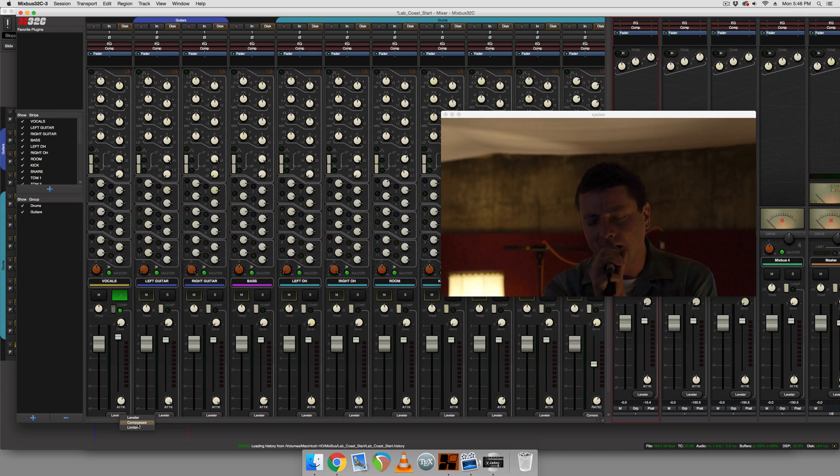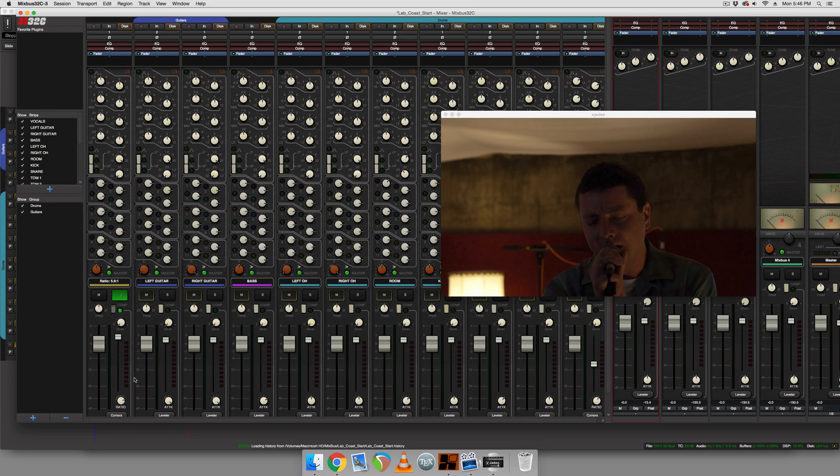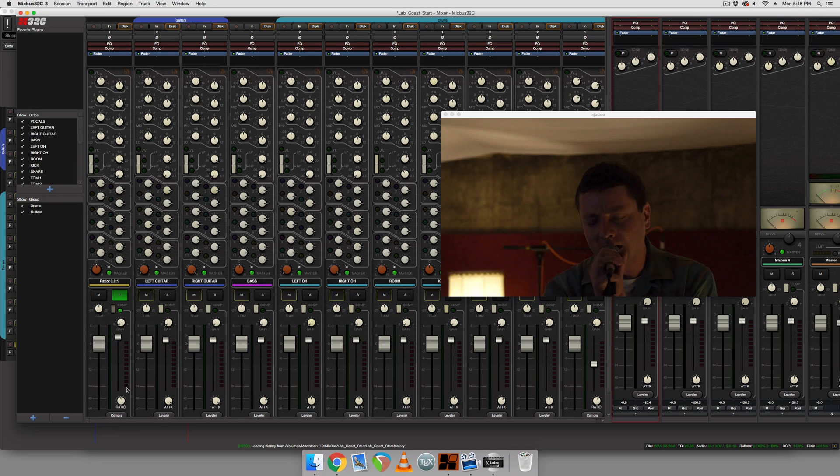The second is called compressor and it lets you control the ratio of compression and has a fixed attack and release time. I think the attack and release time varies based on the ratio, but I'm not sure. I did not look into that.